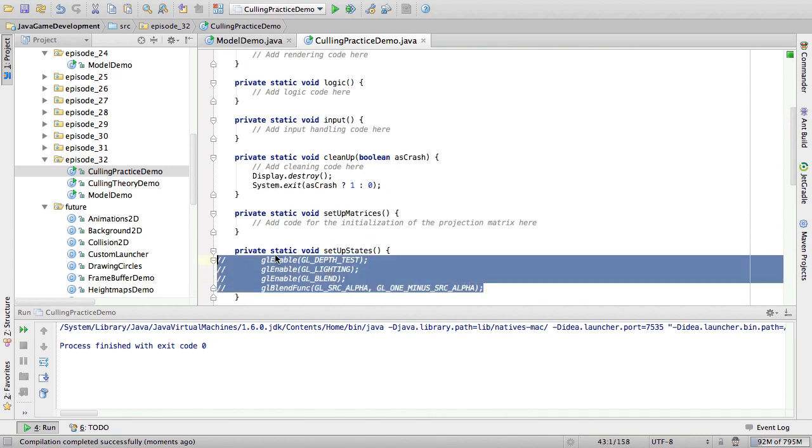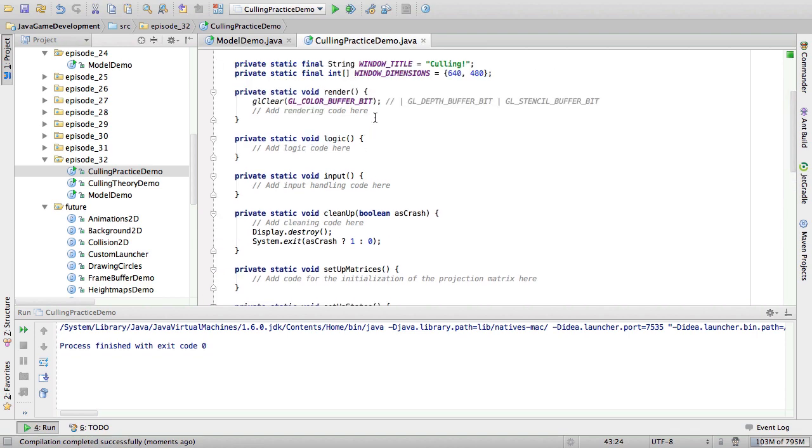However, later on we are going to enable culling here. So, culling here. But first we are going to draw some shapes. Let's start with a triangle.